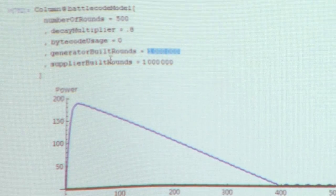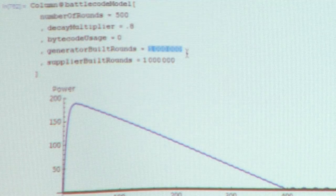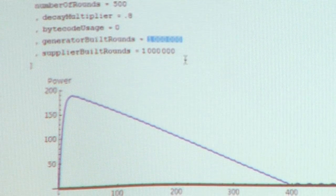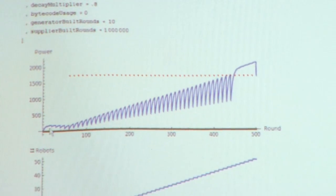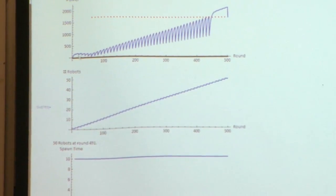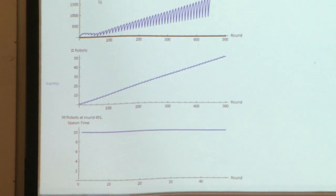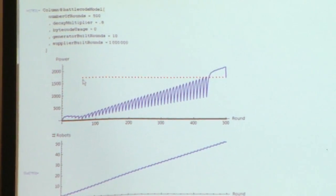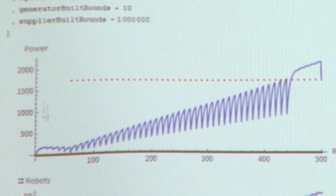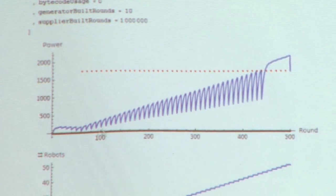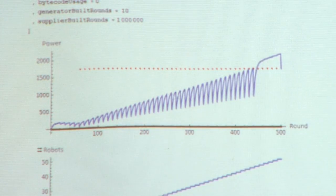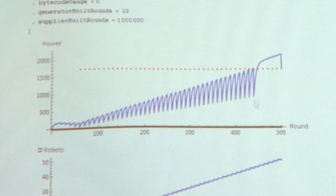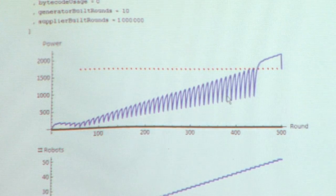Generator built rounds and supplier built rounds is the number of rounds between every time it will attempt to build a generator or supplier. Let's start by building generators every 10 rounds — assuming there are enough generators around to build on. You can see the first generator is built here, there's a tiny dip, and then another and another. The generator doesn't actually kick in until 50 turns later because of the capture delay. Once captured, the amount of power you have skyrockets — from a previous maximum of 200 to 2,000 power in just 500 rounds.